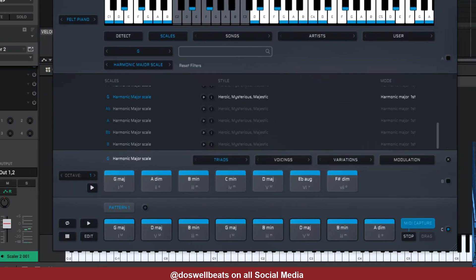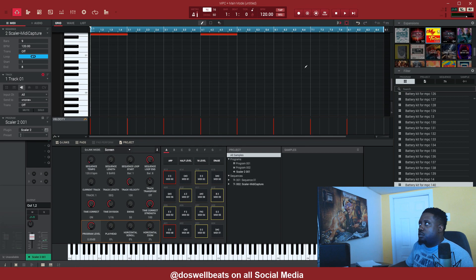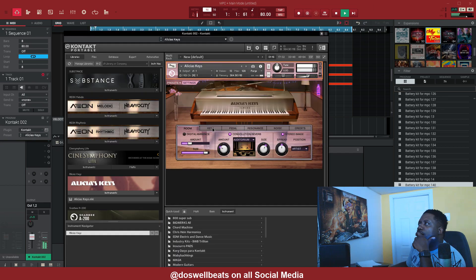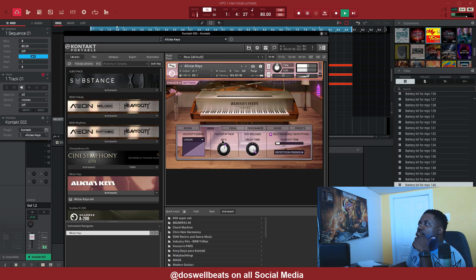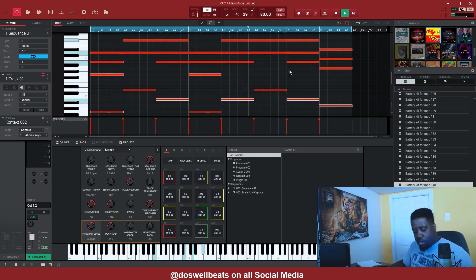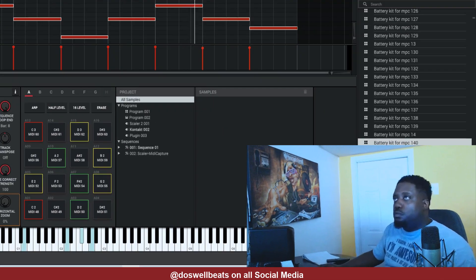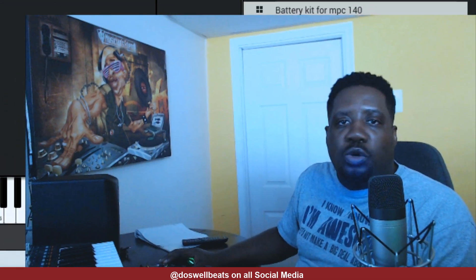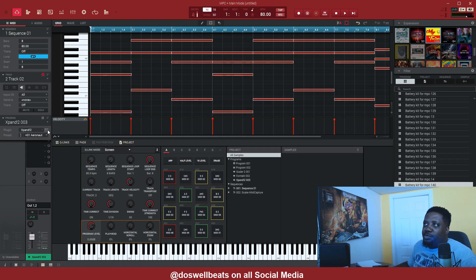All right, let's drag it and drop it. Let's add another VST — I'm looking for a pad, so let's go into one of my favorite plugins. Let's go to Xpand. Xpand has some nice pads in it.